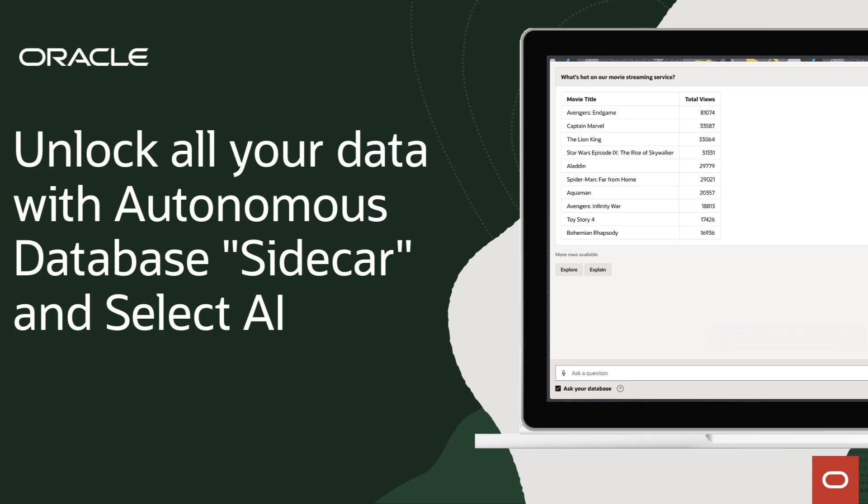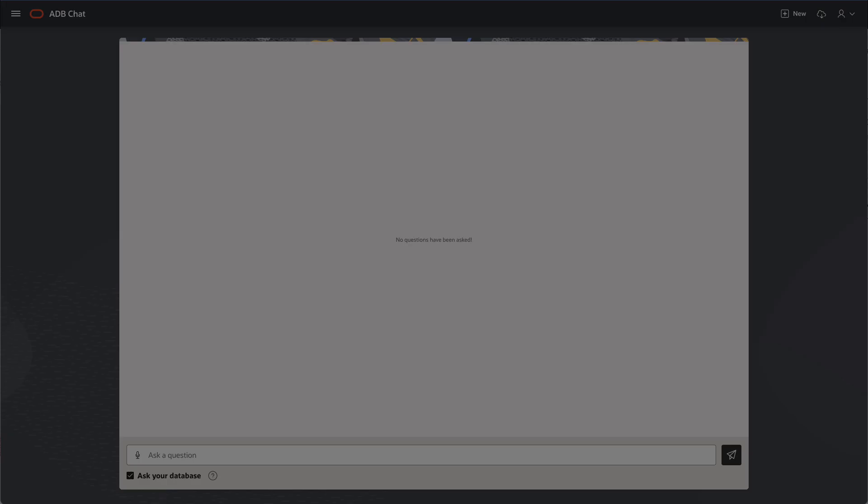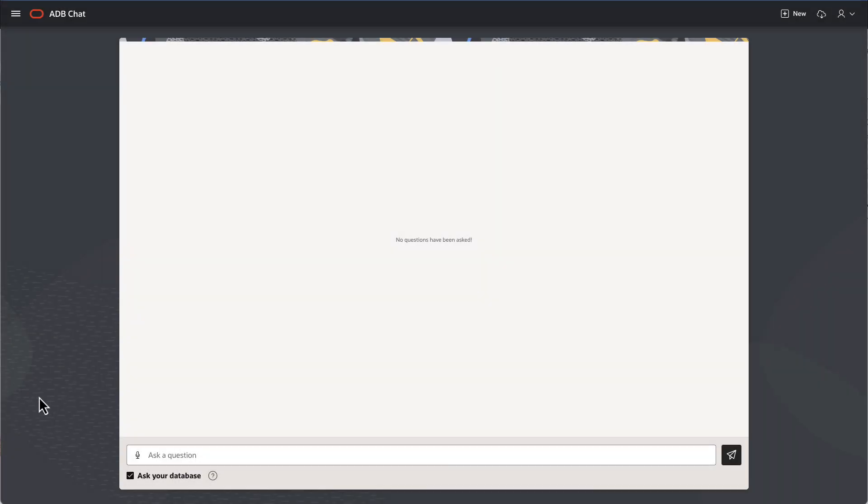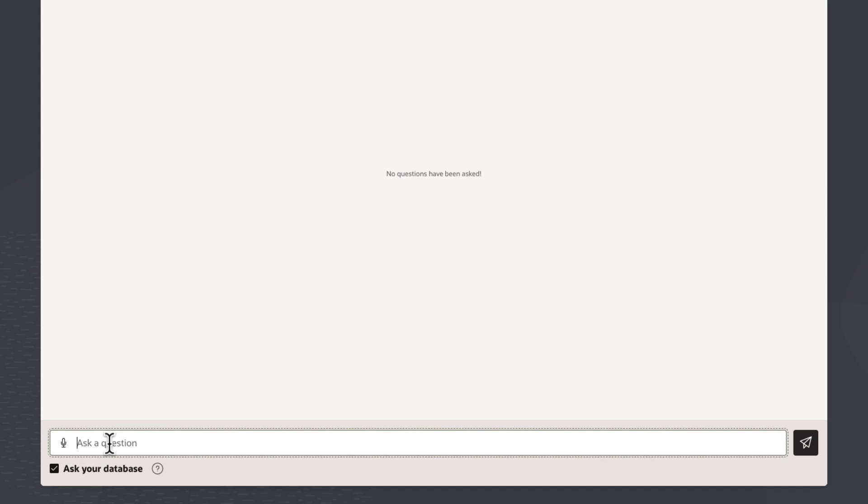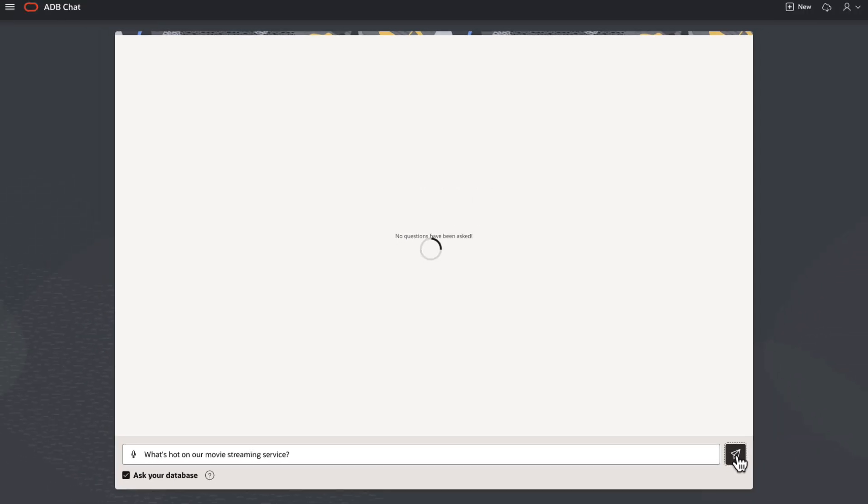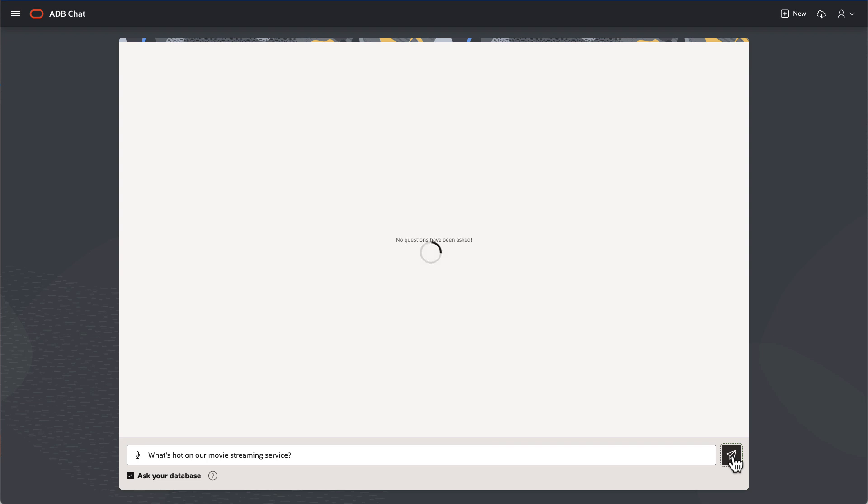Learn how to unlock all your data across your data state with Autonomous Database sidecar capabilities and SelectAI. The great thing about Autonomous Database and its built-in SelectAI is that it lets you get answers to questions using natural language.